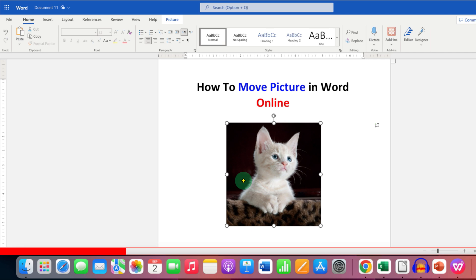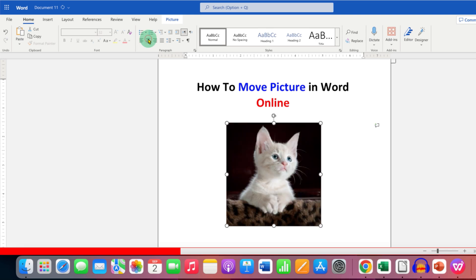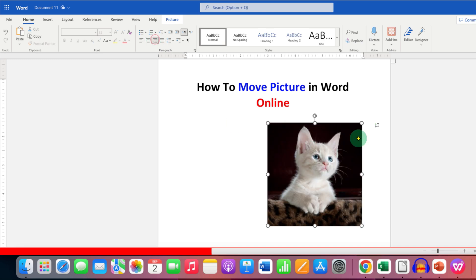Just like regular text, you can click on align left to move the picture to the left, center to move to center, and right to move the picture to the right.